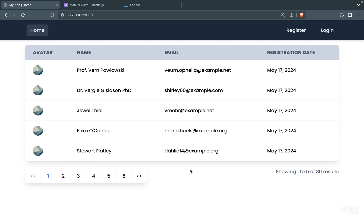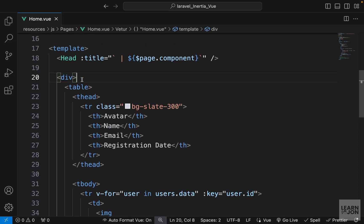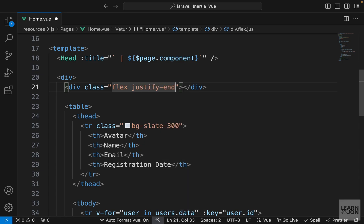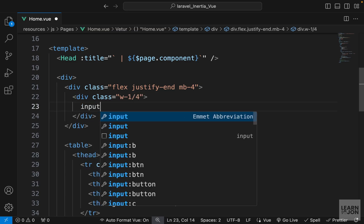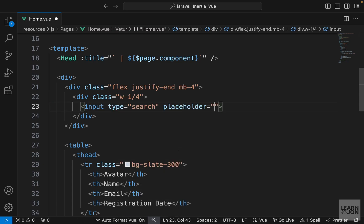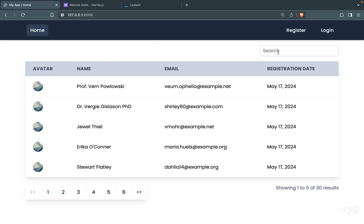In this video I want to add search functionality to our website. Let's start by adding an input field above our table. I'm going to open home.view and right above the table create a div with classes flex, justify-end, and margin-bottom-4. Within that I'll have another div with width set to one-fourth, and inside that an input field of type search with a placeholder that says 'search'.